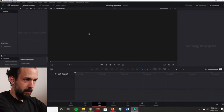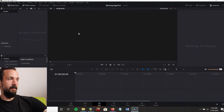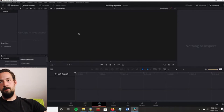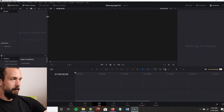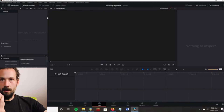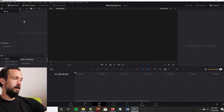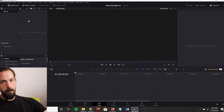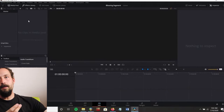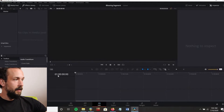Now we're going to go to DaVinci Resolve, which is the video editing software I use. You can probably use whatever you want, but I use this because I feel like it's the best free software I've tried. It's free, so you can just download it and it's really good.